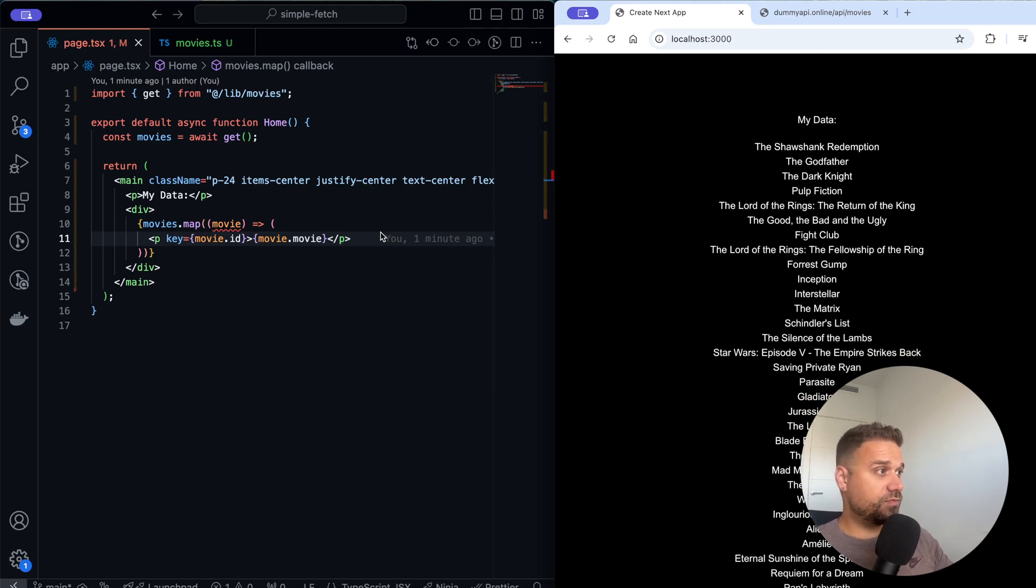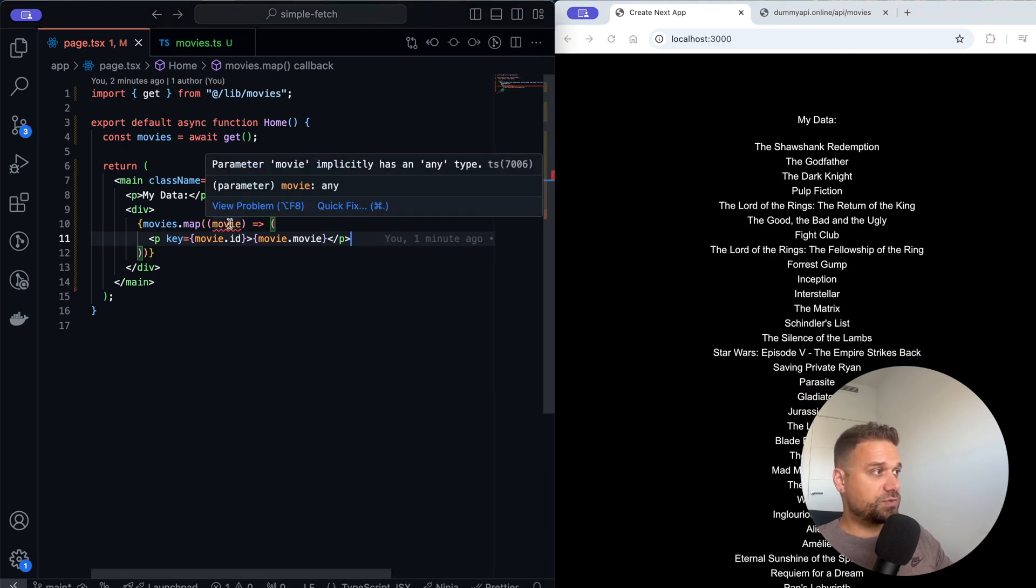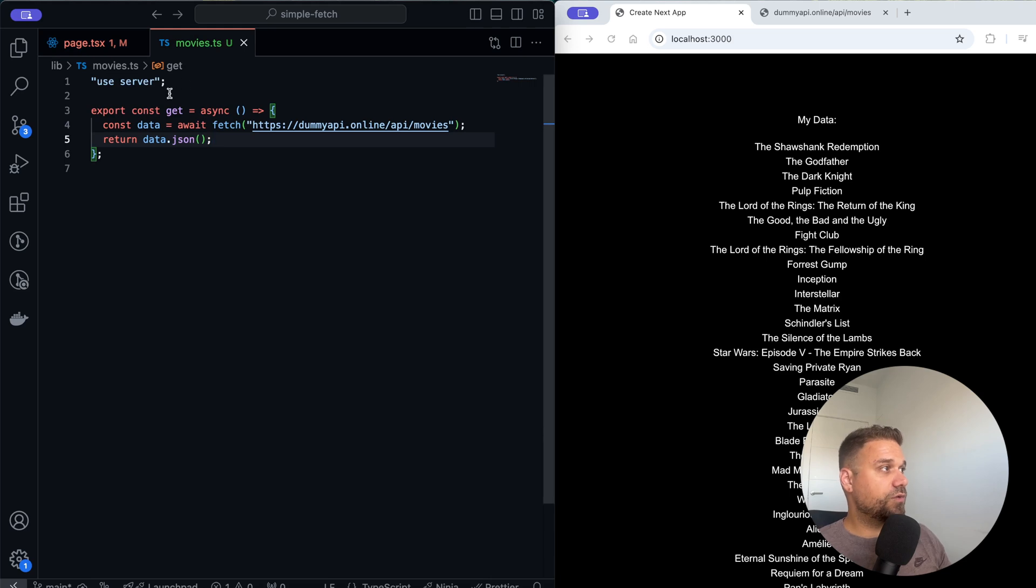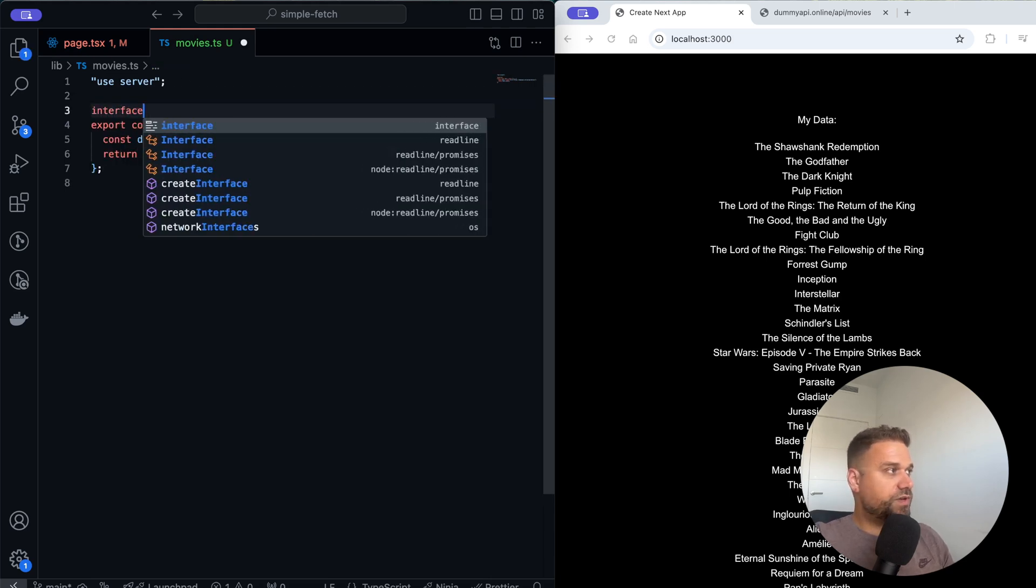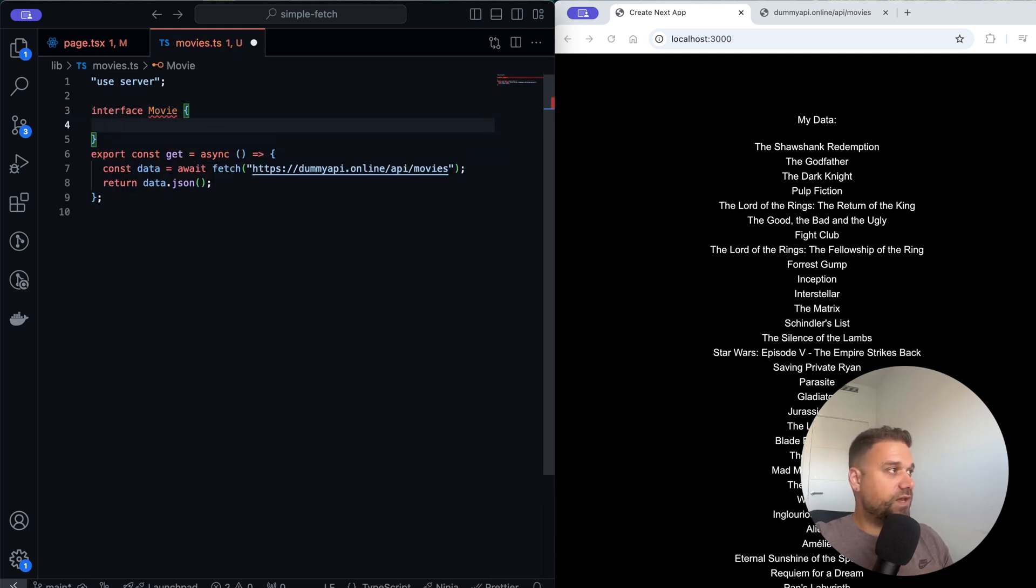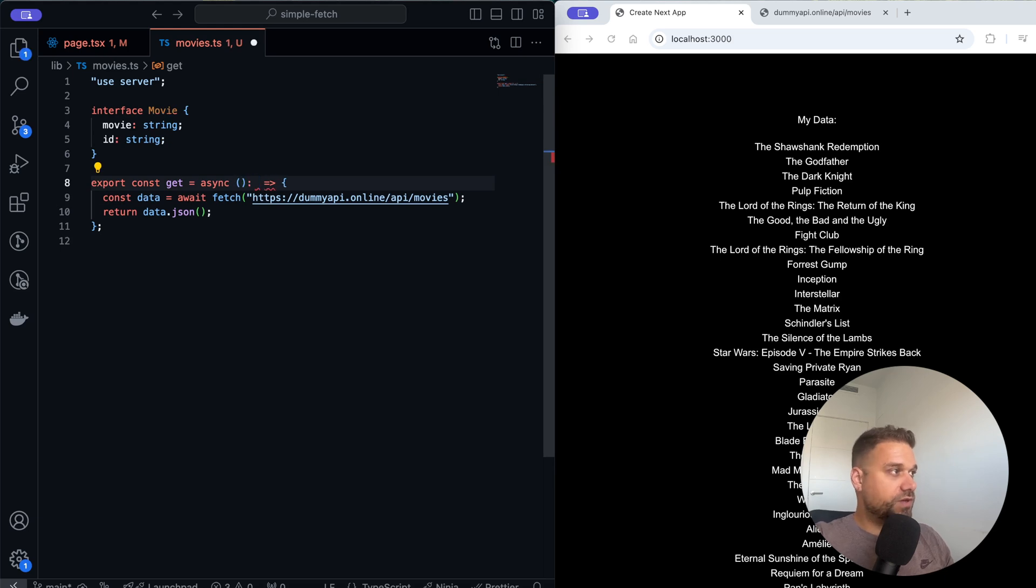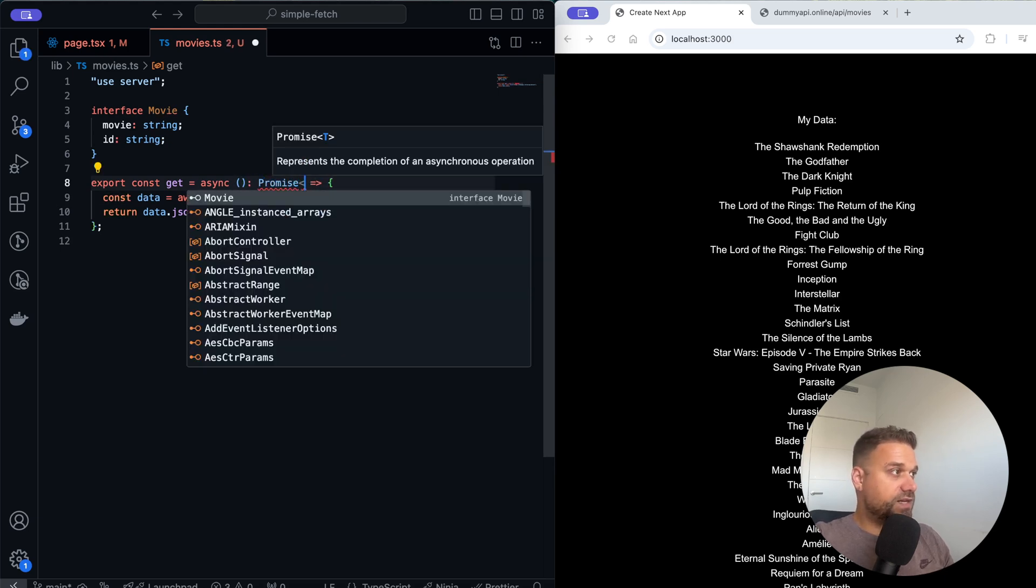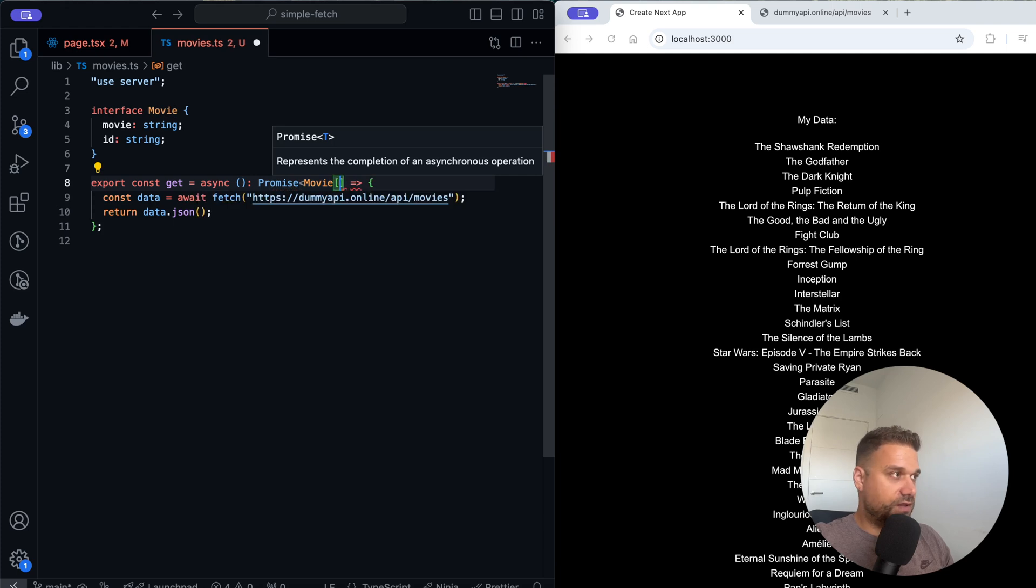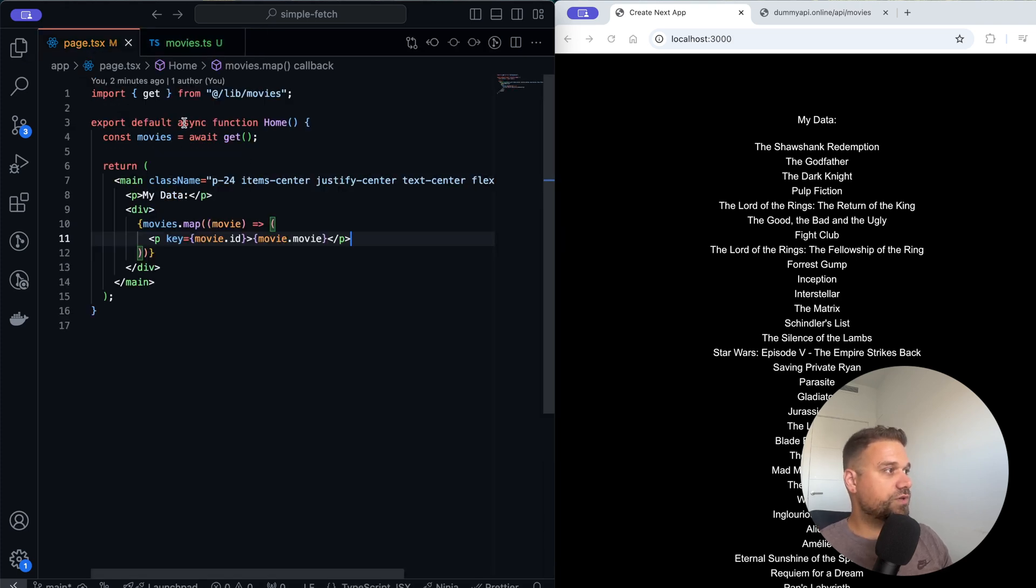We just need a couple more improvements here. This one is any type here. We are going to create a new interface, call it movie. We need our movie which is a string and also id which is also a string. We are just going to say here that we are returning a promise and inside of that promise it's an array of movies. Now we shouldn't have any more errors. Yeah, so now this movie is type of movie.